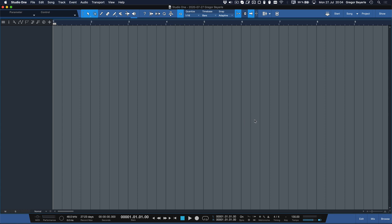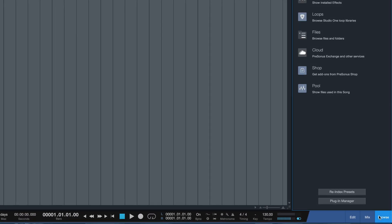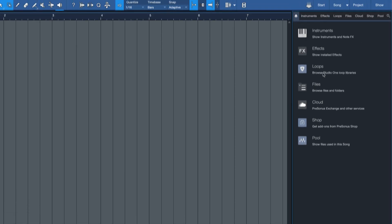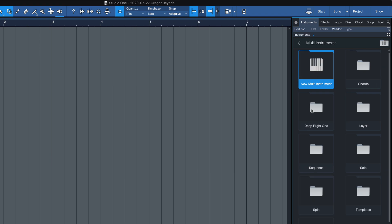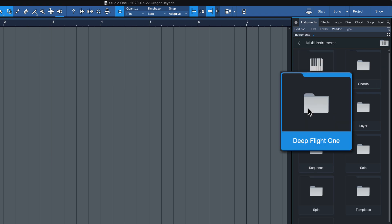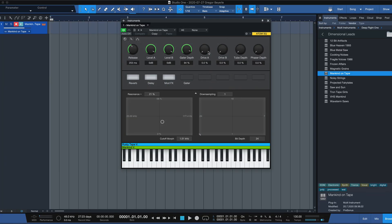As you saw and heard, that sounds pretty massive. And all you need to do to get started is open up Studio One's browser, open up the Multi Instruments folder, and then drag and drop one of the Deep Flight 1 presets directly into your song. Also, all the macro controls are pre-assigned already, which makes this an absolute beast and ready to play with Atom SQ.